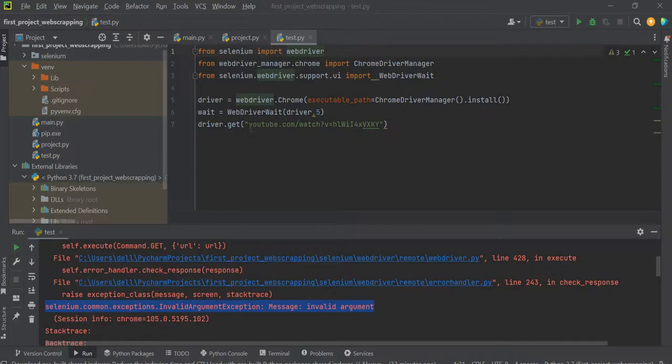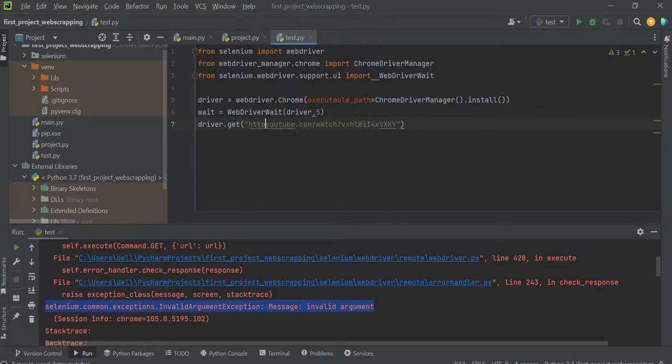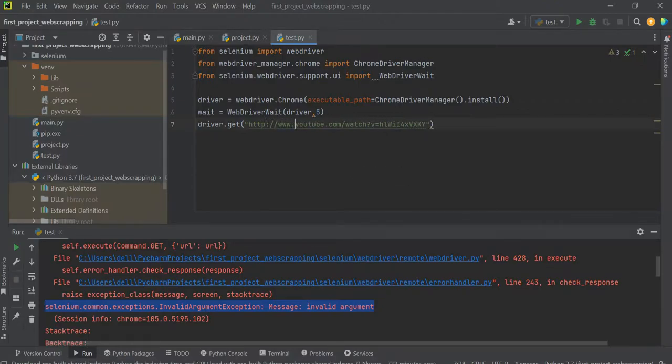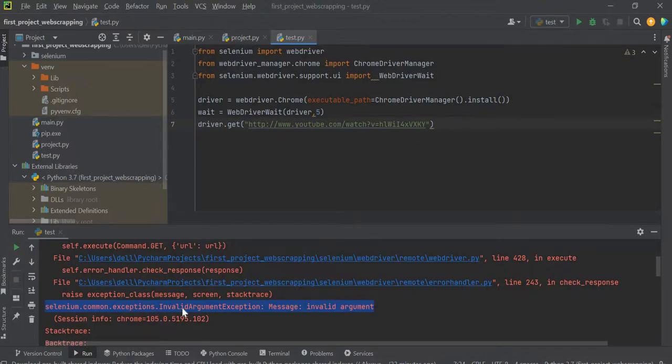So in order to fix it, what I had to do was simply append http colon double backslash www dot. And now if I run this program once again, then this exception will be gone.